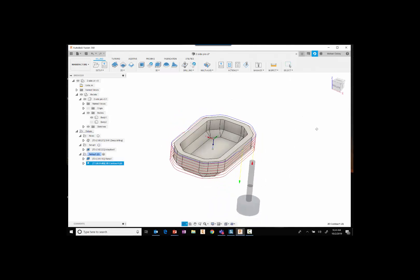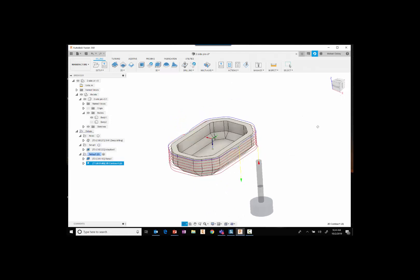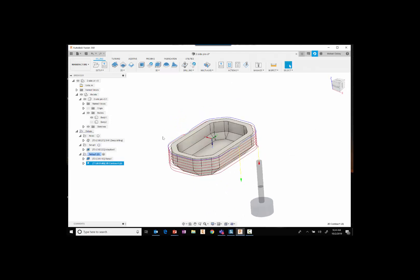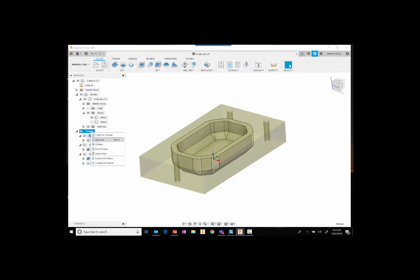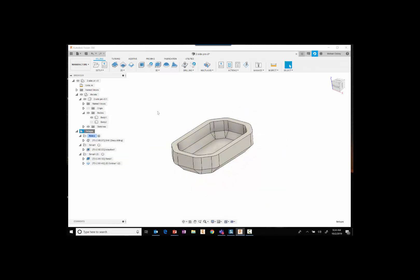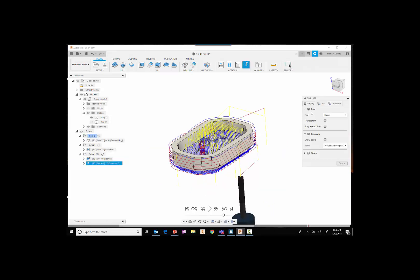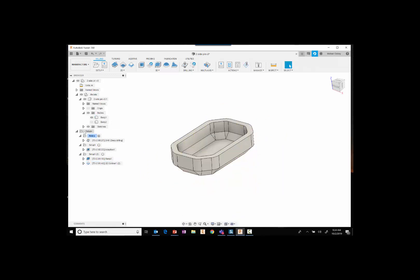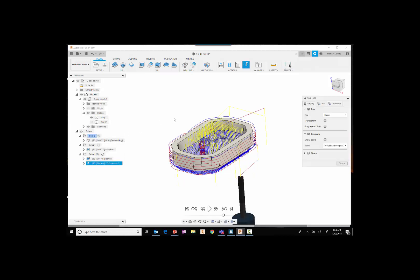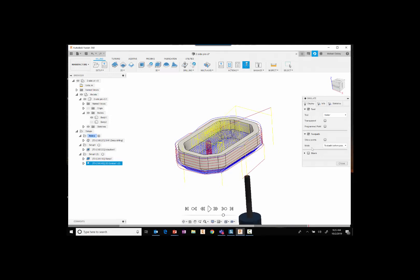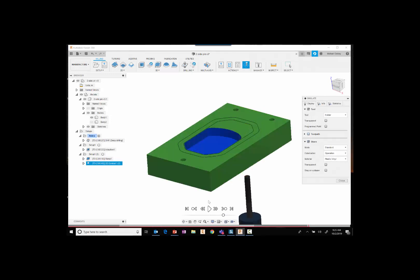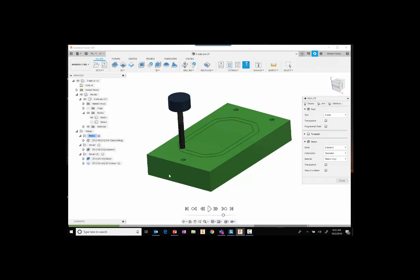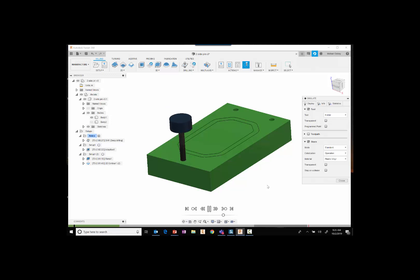So of course, before we do any kind of machining, we want to do a simulate. And so here we're just going to simulate this and we're just going to play through it. So here you can see the whole pecking operation. Let's fast forward that.